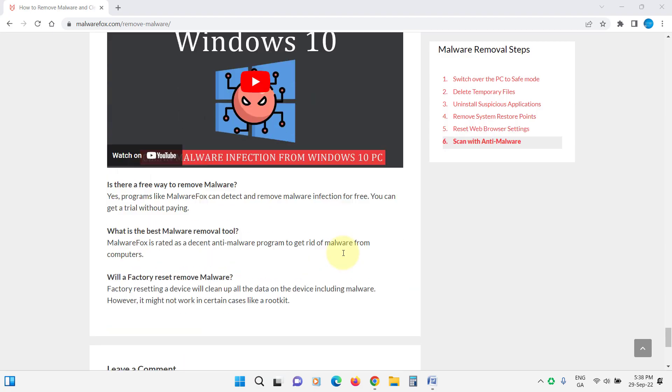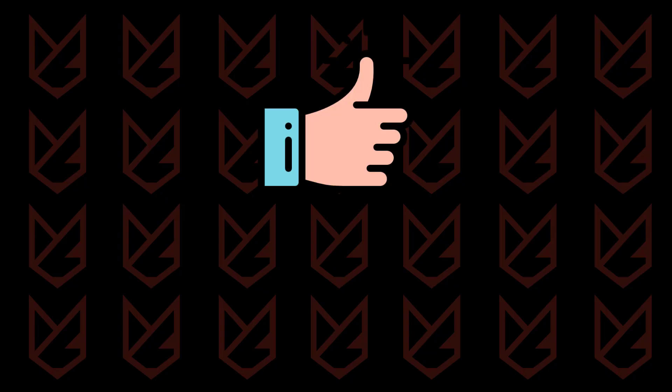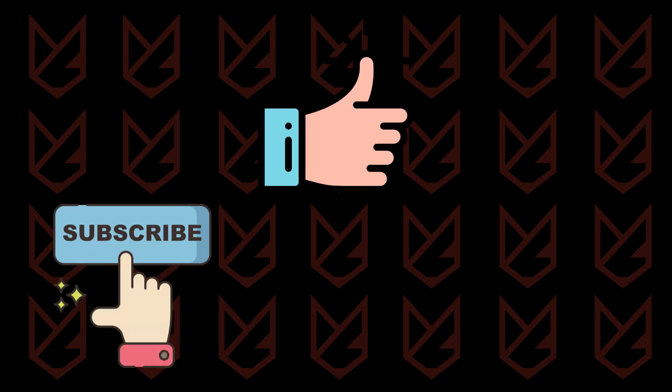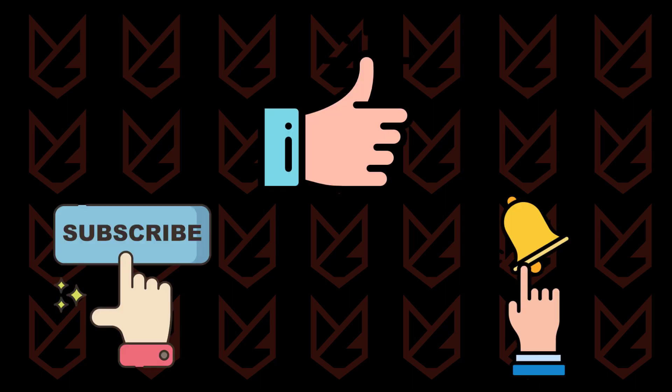That's it for this video. If it does help you, press the like button and share it with your friends. We keep uploading videos related to computer security, so subscribe to our channel and press the bell button to make sure you don't miss anything.